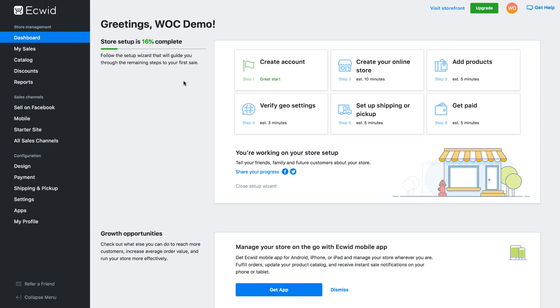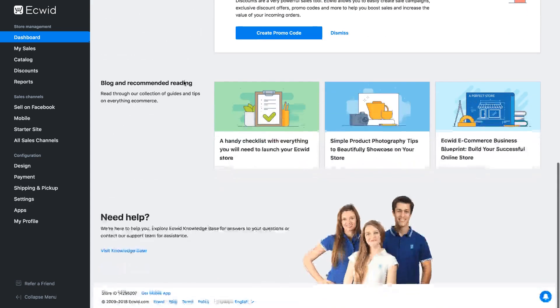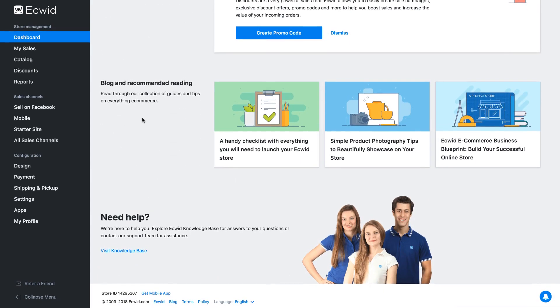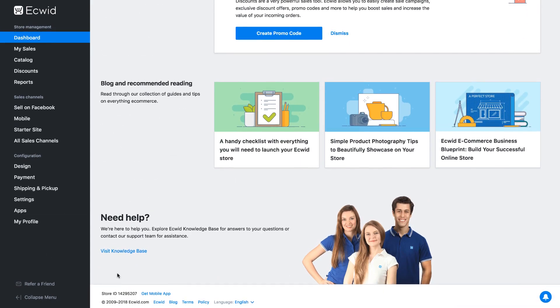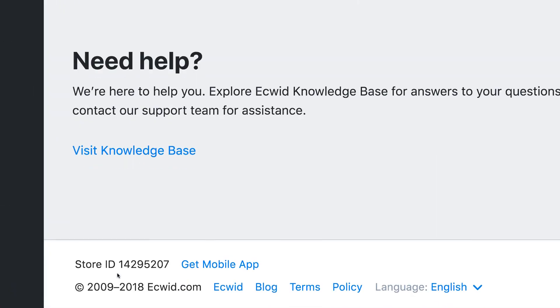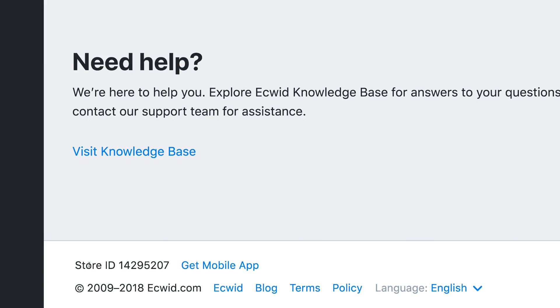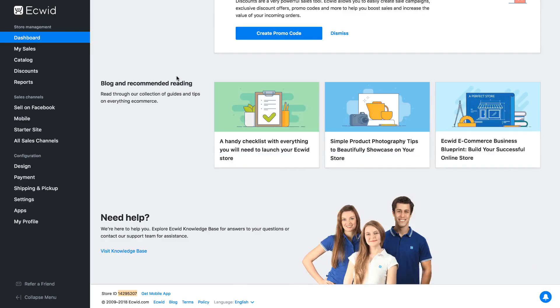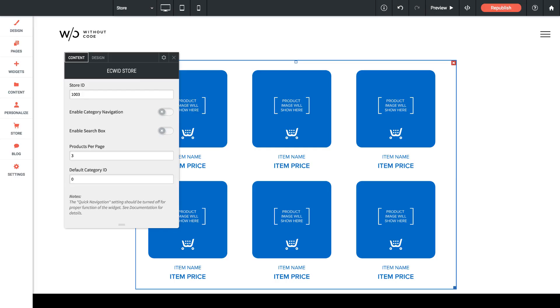The easiest place to find is if I just scroll down to the bottom of my Ecwid dashboard in the footer on all pages you'll see a link that says store ID and it's just this string of characters here. So if I copy that and if I jump back to the editor I can paste that in here and you're good. My store is now linked up.